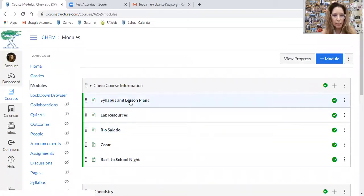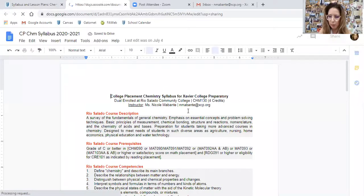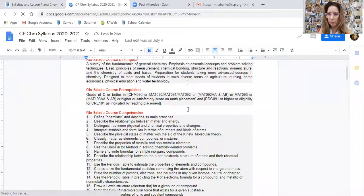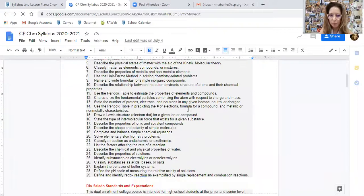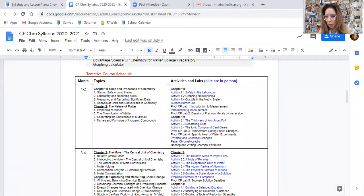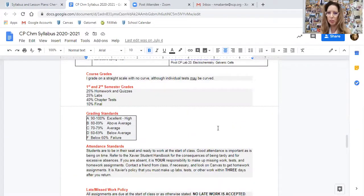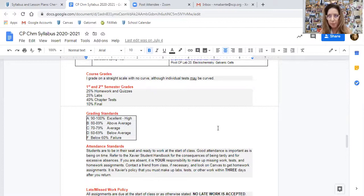If you're trying to access my syllabus, all you have to do is click on the link and it will take you to a Google document where I've outlined the course description and course competencies. I've also given a tentative course schedule which goes over all of the topics in each chapter and what activities or labs we will be doing either live or virtually. If you scroll down underneath that schedule, it'll give you the breakdown for semester grades: homework and quizzes account for 25%, labs are 25%, chapter tests are 40%, and the final is 10%.